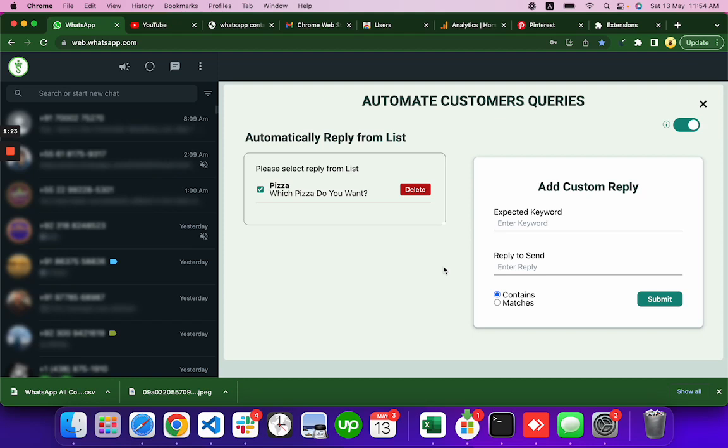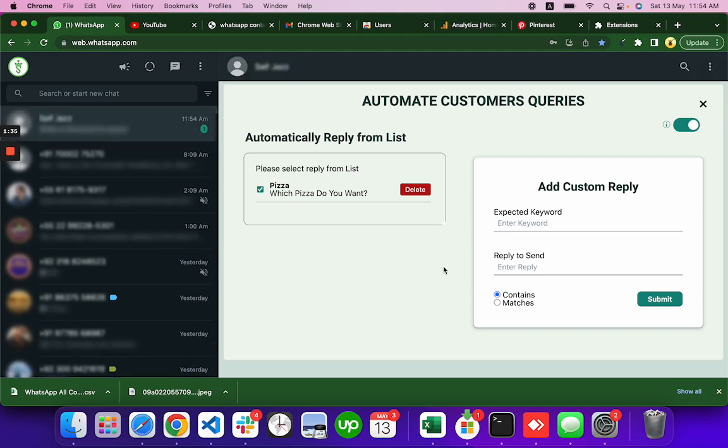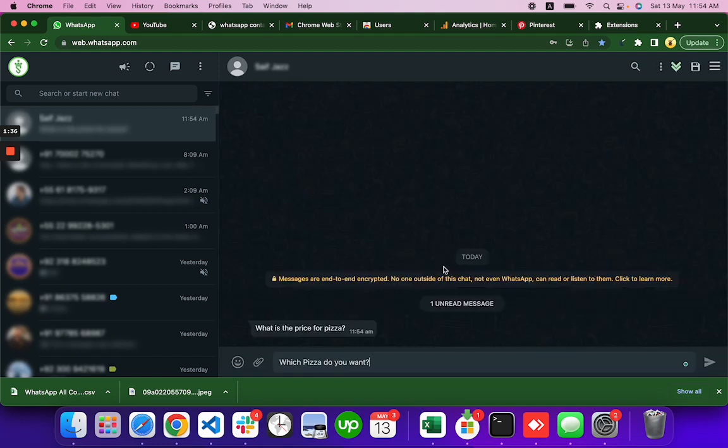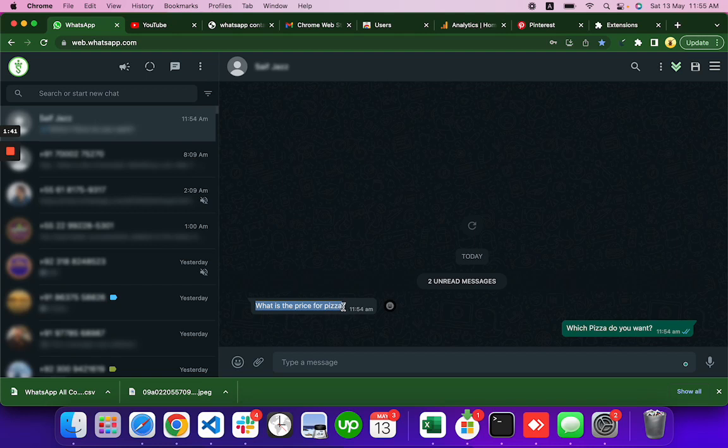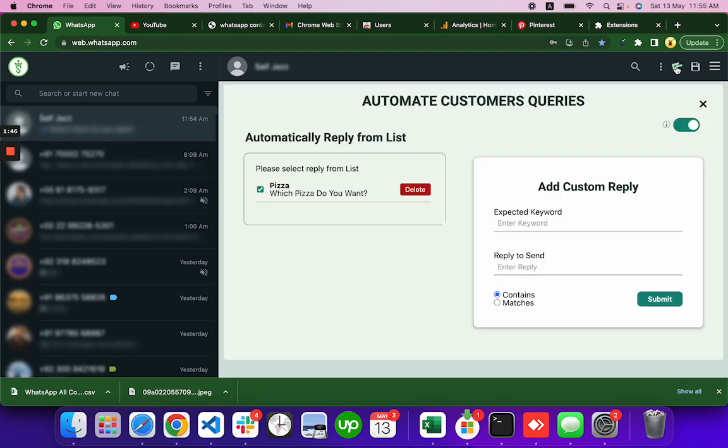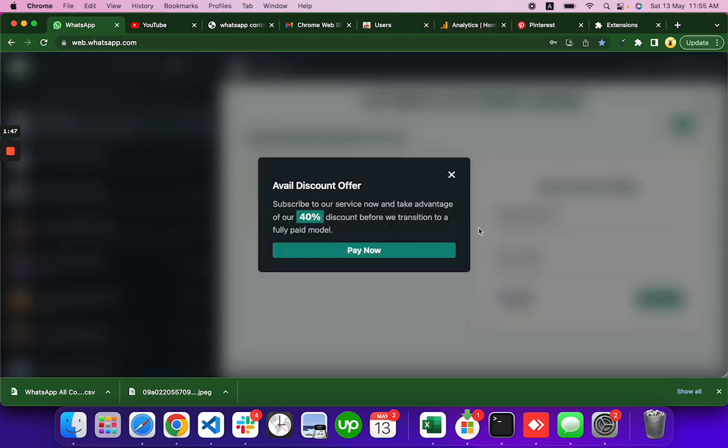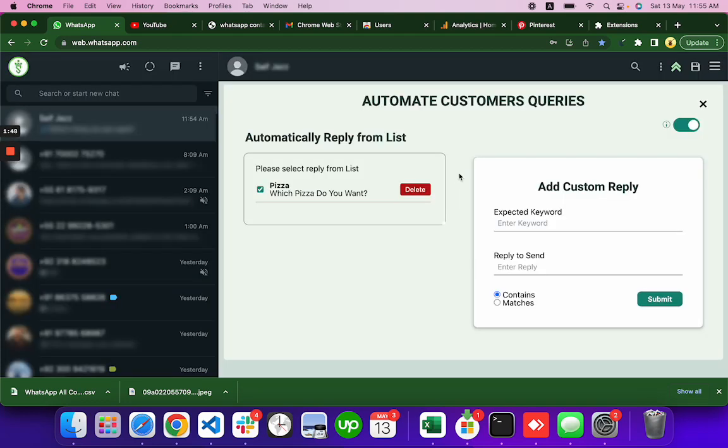What is the price for... I am typing on my other phone actually. See, I send this message what is the price for pizza and which pizza do you want, this message automatically sent. So I can do more things with that.